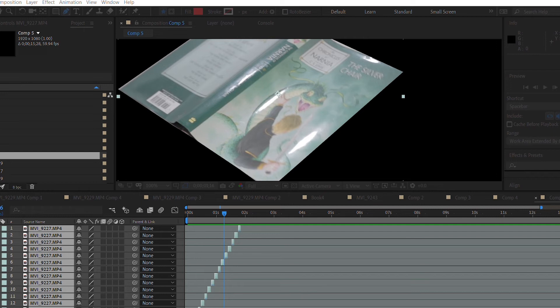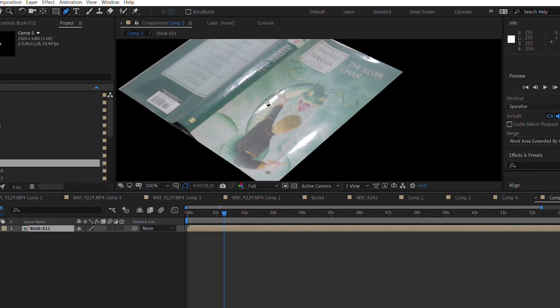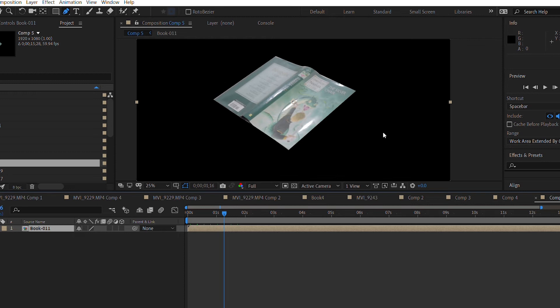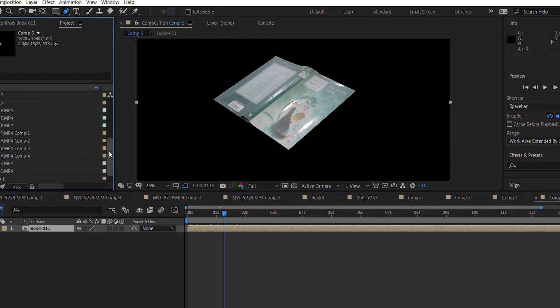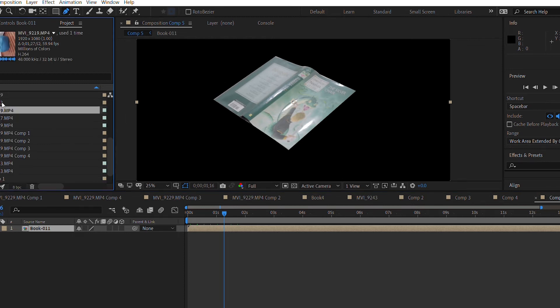Once you have that you just have to make it a pre-compose layer, pre-compose. So we have a pre-compose layer with everything so it's just one layer.